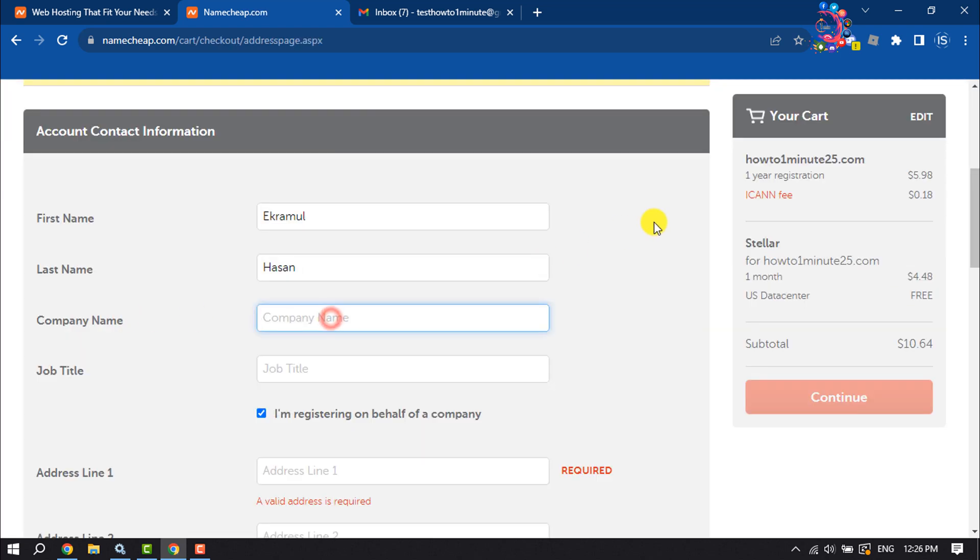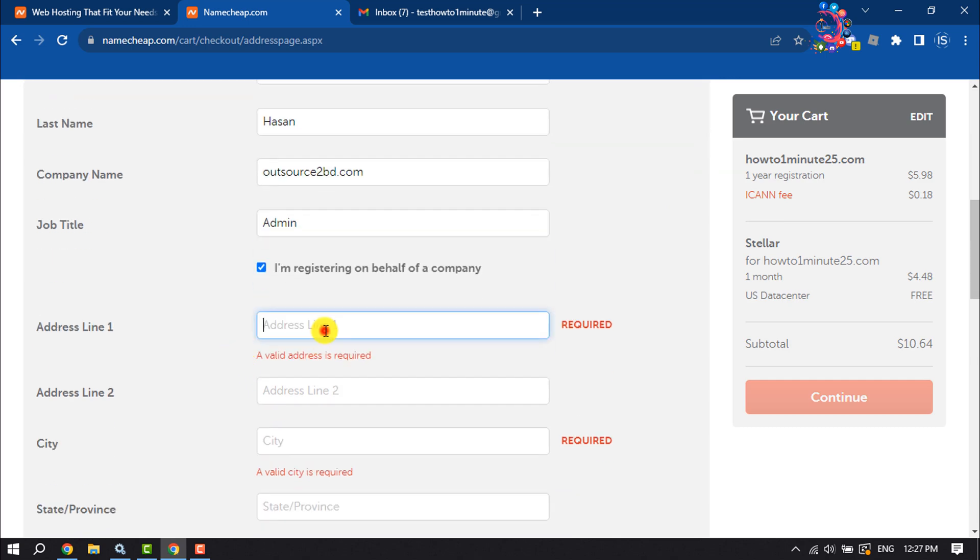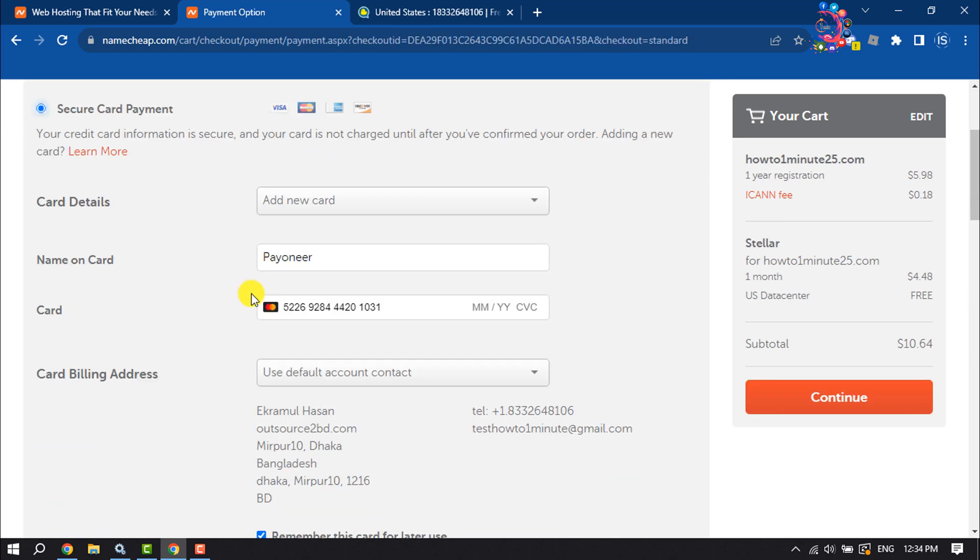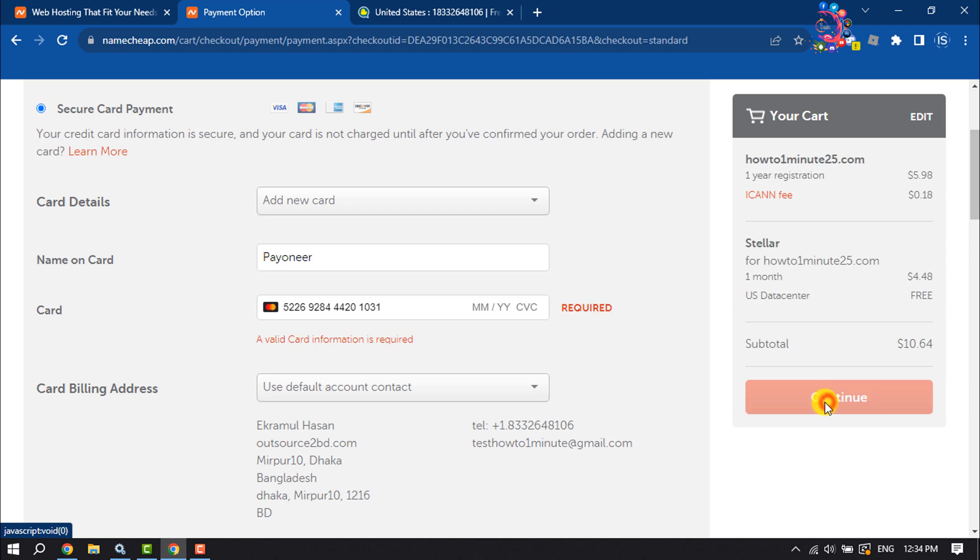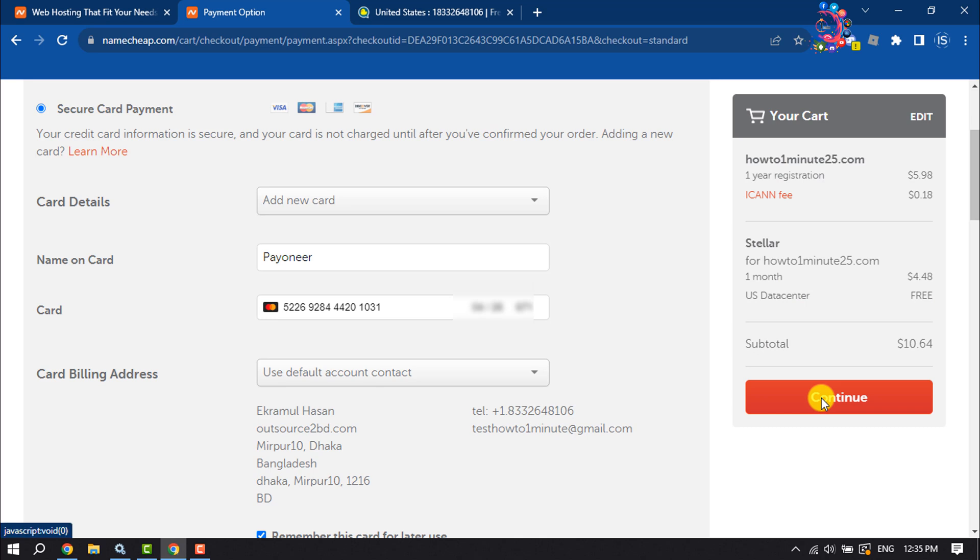Enter your company name and your valid address. Once done, choose the payment method for your hosting package. You can choose one of three payment methods: credit card, PayPal, or account funds.